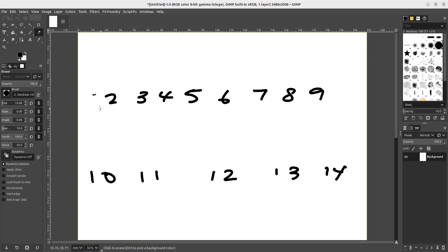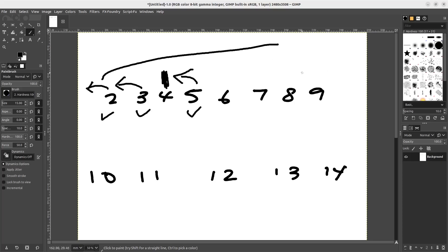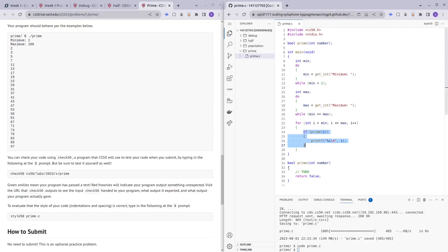Is 2 divisible by anything before it? No — so 2 is prime. Is 3 divisible by anything before it? No — prime. 4 is divisible by something before it, so not prime. 5 is prime. The method is: we use a for loop to check all the numbers before the current number. For 13, we divide 13 by 2, by 3, by 4, all the way to 12.